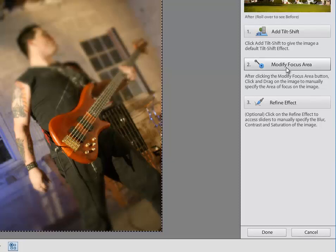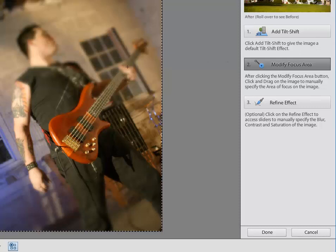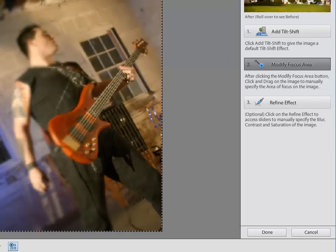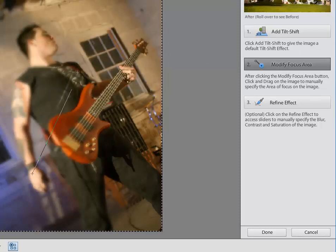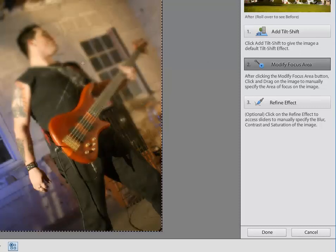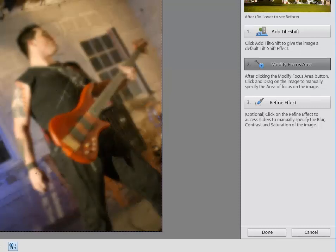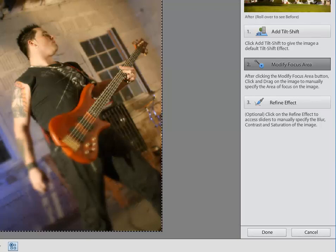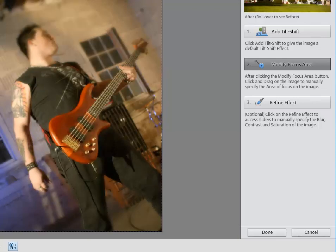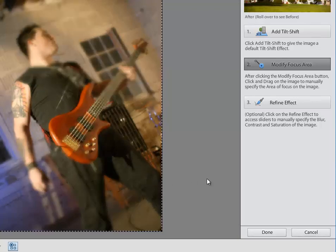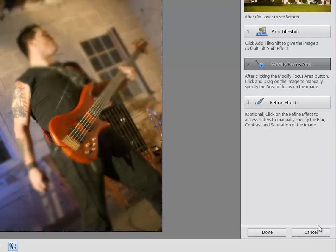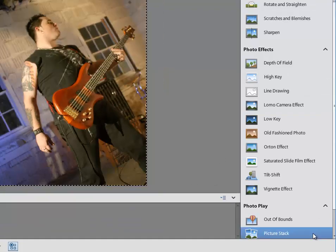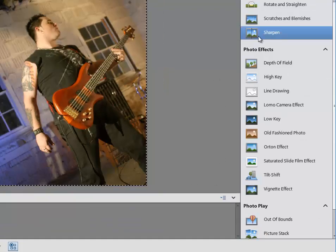Also, we can modify the focus area, so if we want to do something like that, I can drag and drop what I want to do. So really, you can get some pretty cool effects. If you maybe want to just focus on the guitar, and then we can refine the effect, too. So I'm just going to cancel that.